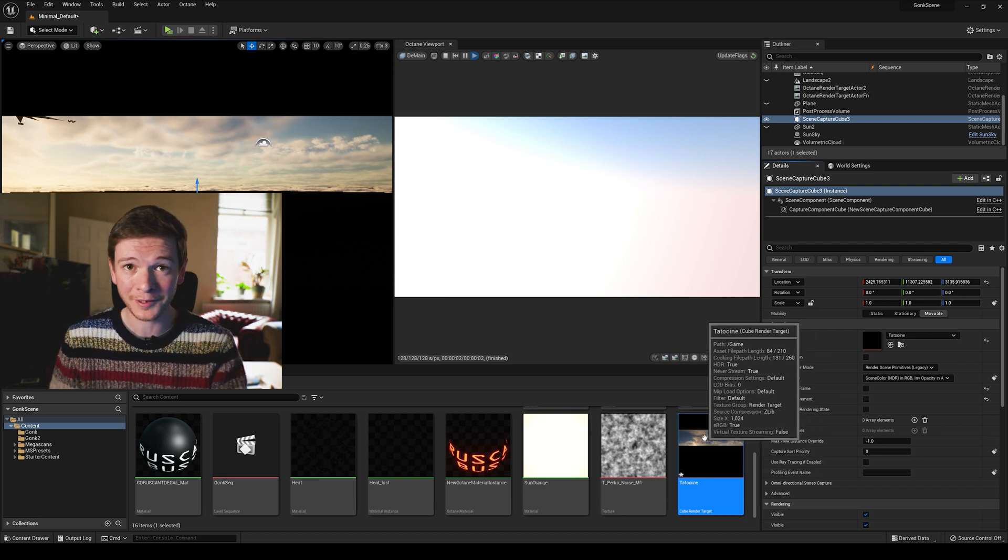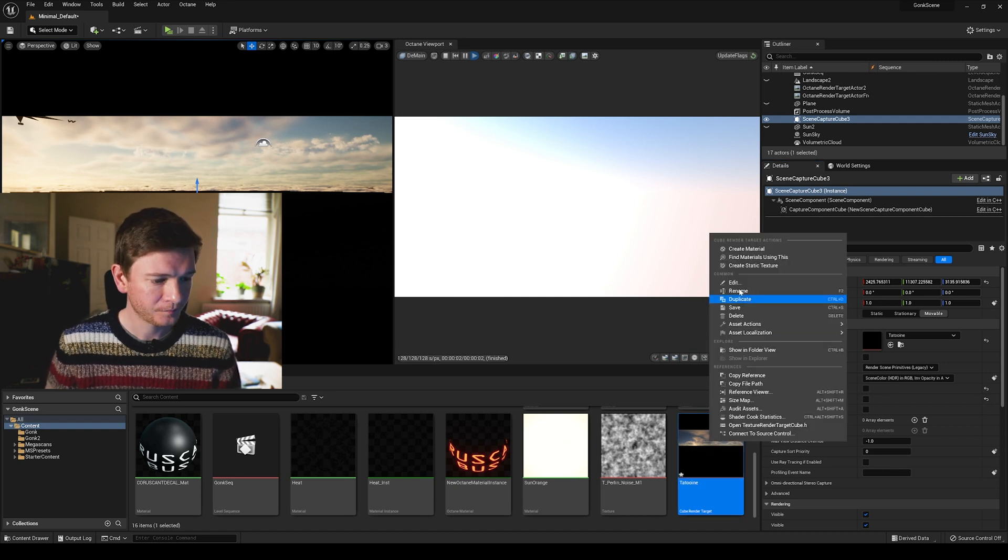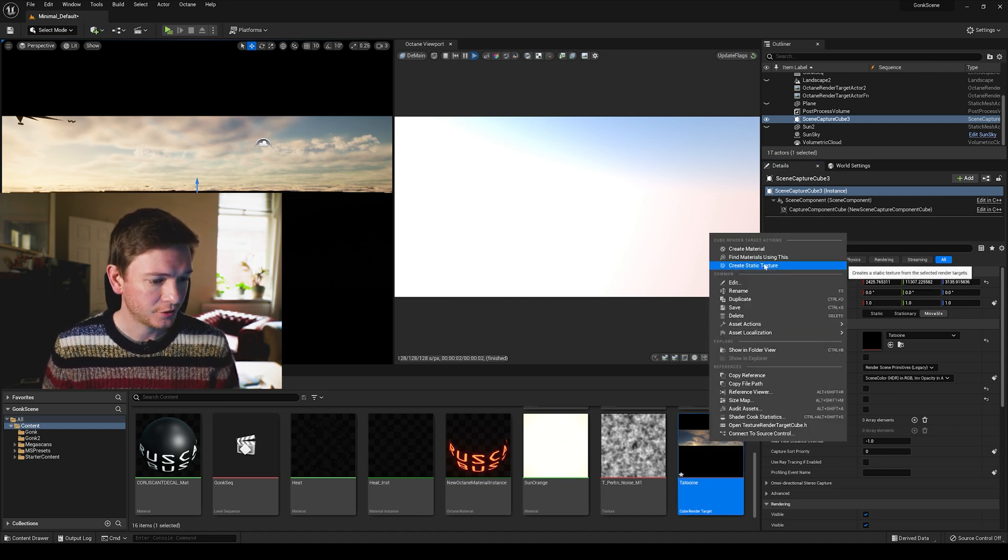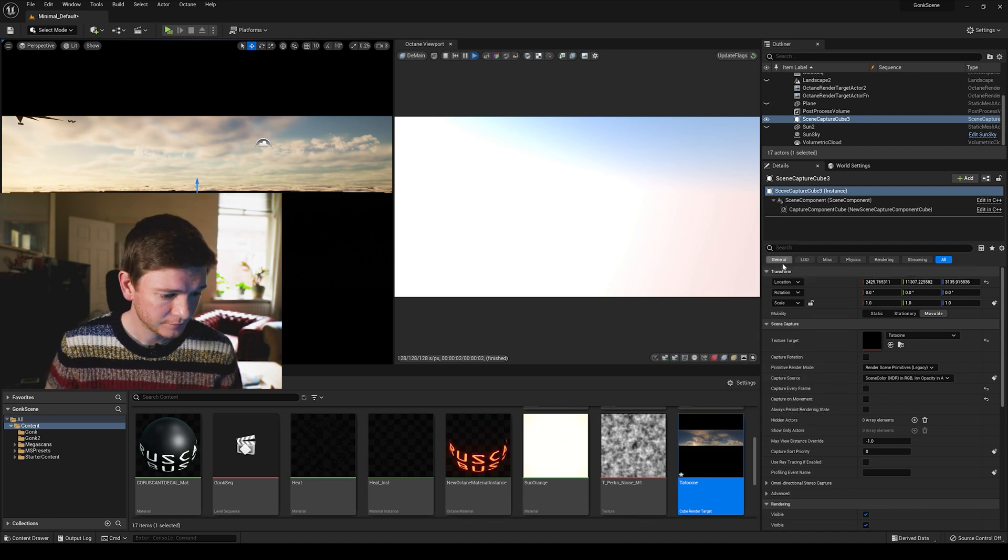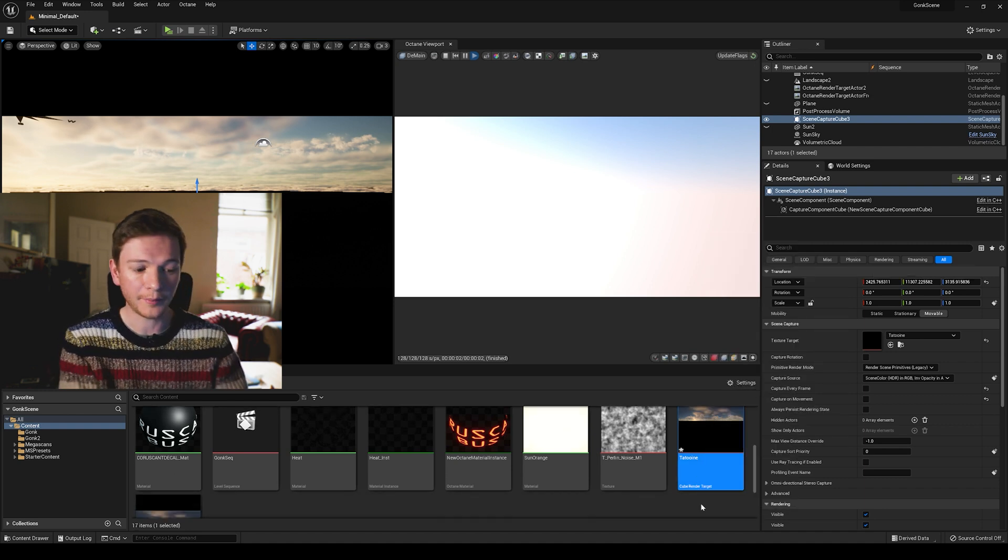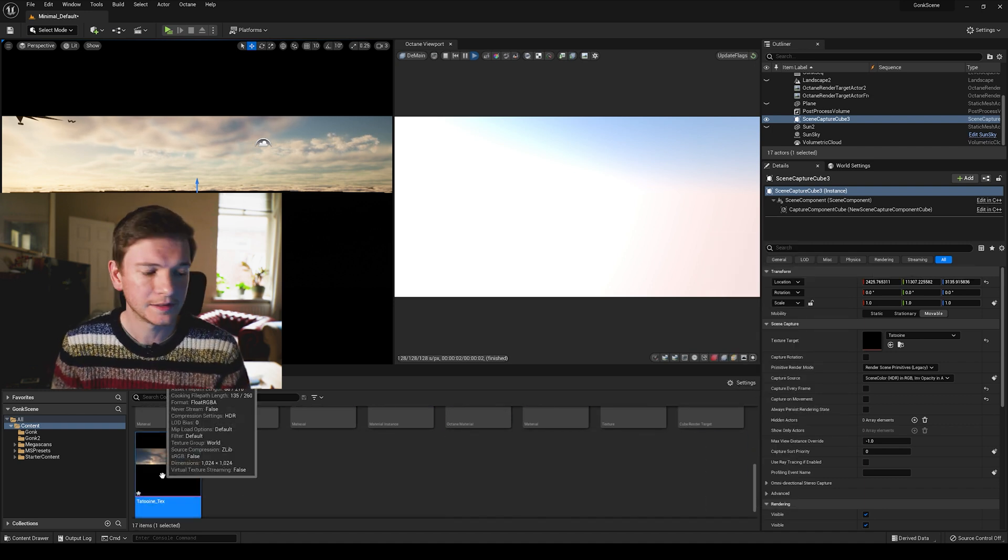Which is done very simply by right clicking on Tatooine and say create static texture, and there it is. Now we have Tatooine texture.